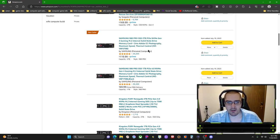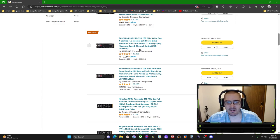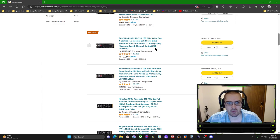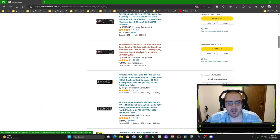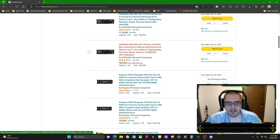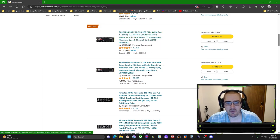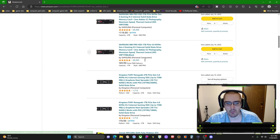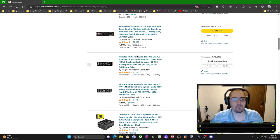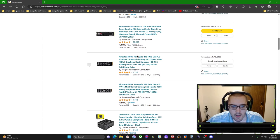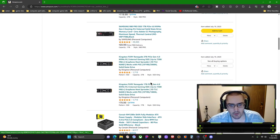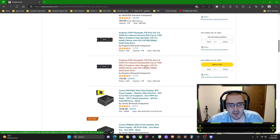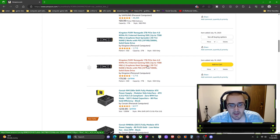You can go with the Samsung 980 Pro SSD series, two terabyte for your game drive and then get the one terabyte for your Windows drive, or you can go Kingston Fury - two terabyte for game drive, one terabyte for your Windows drive.